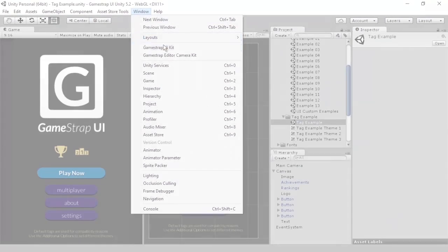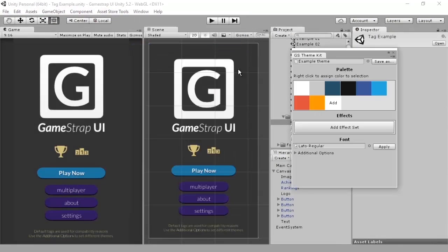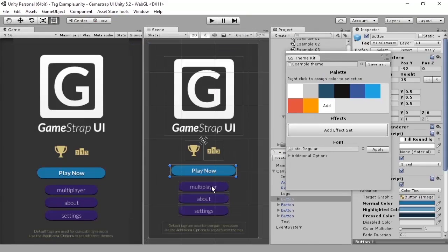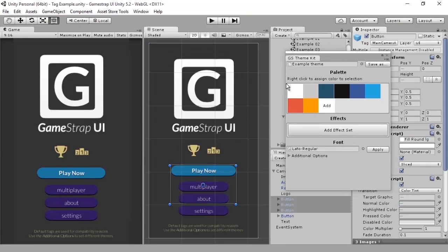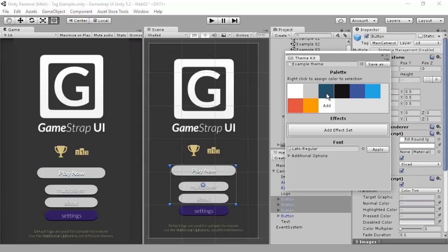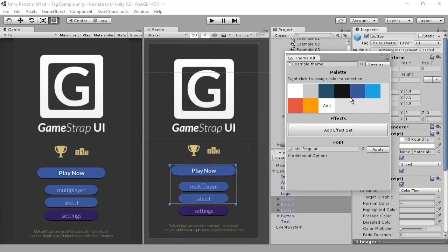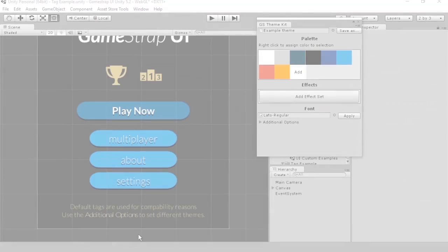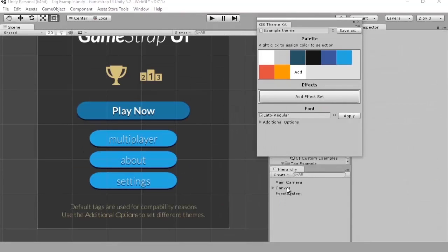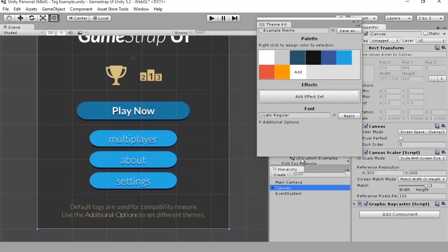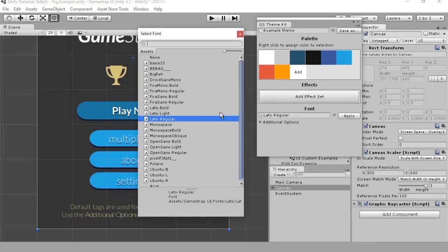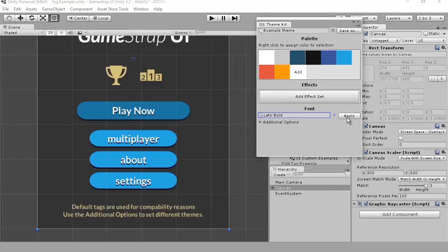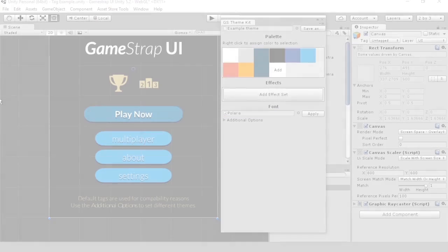One of the best features GameStrap comes with is the toolkit. It allows you to assign colors, fonts and effects to multiple UI elements at once. The kit has a smart way of assigning values. For example, if you apply a font to a game object, it will go through all of its children and assign the same font, saving you a lot of time.